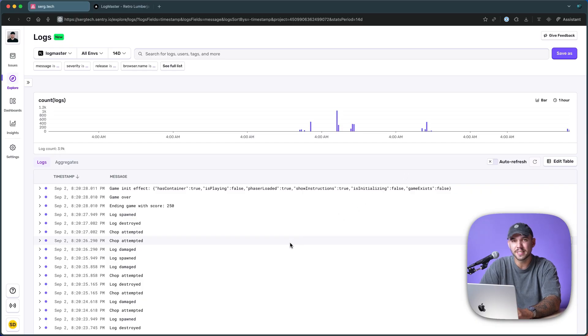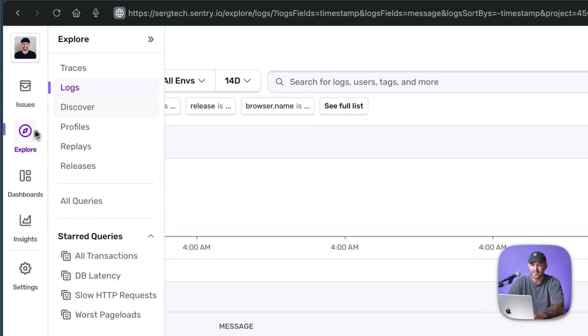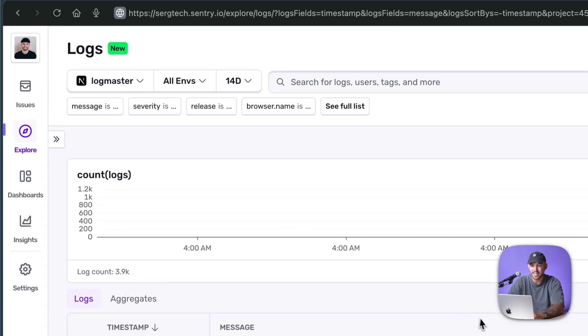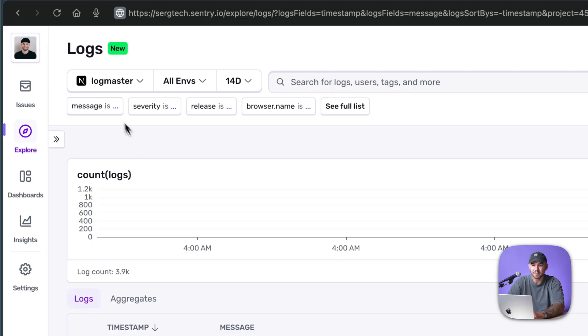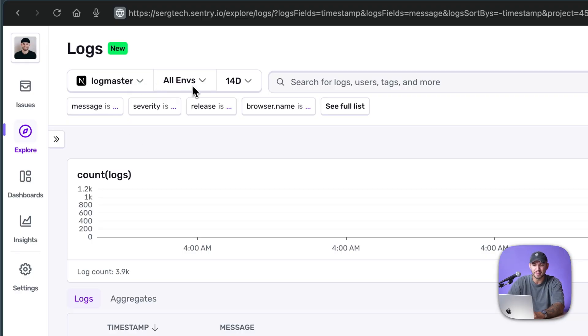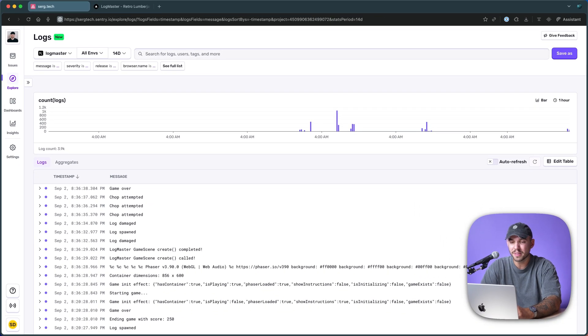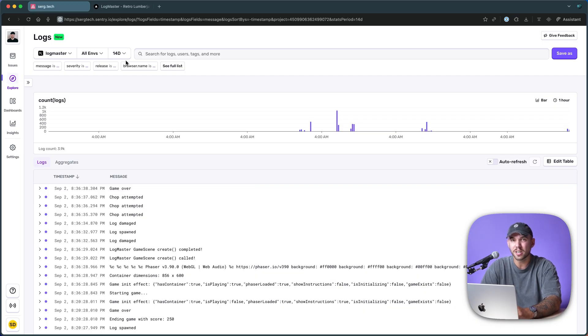To access logs in Sentry, you go to the Explore tab and you hit Logs. And here you see all of the logs. You can filter by your application, you can filter by the environment and the time range, but the most powerful thing is the search because logs are high cardinality.